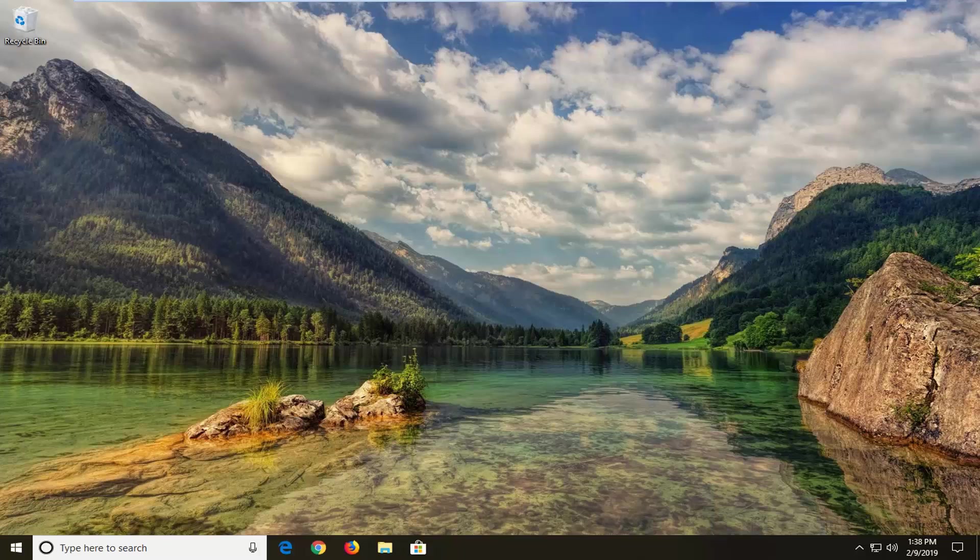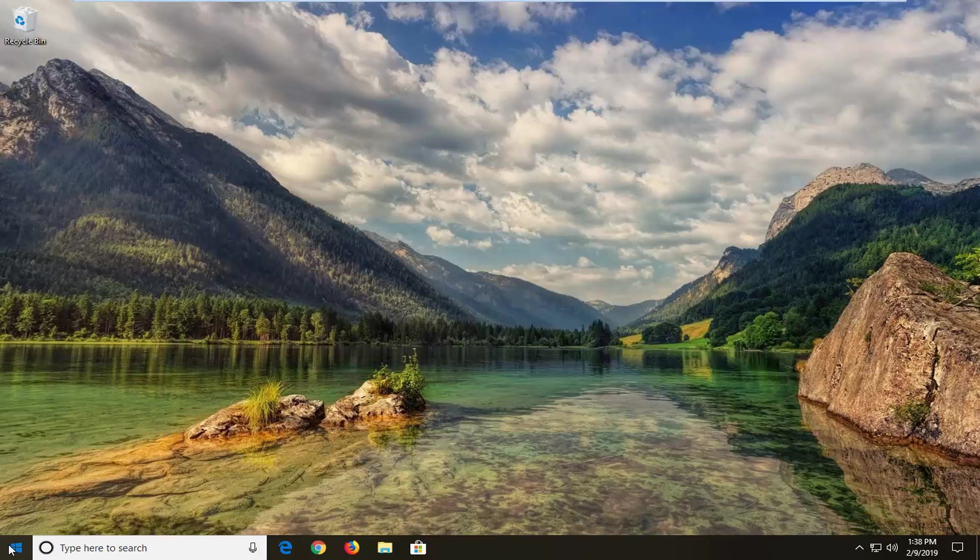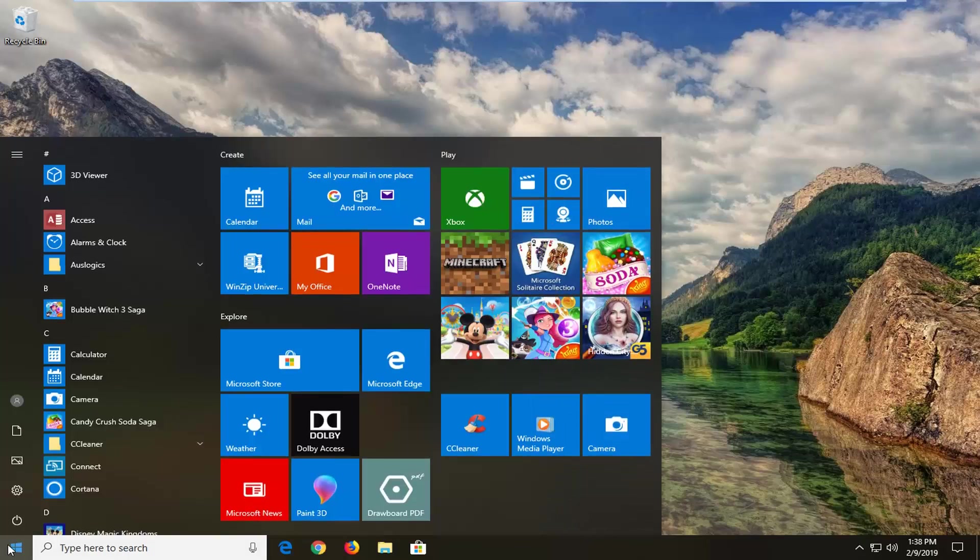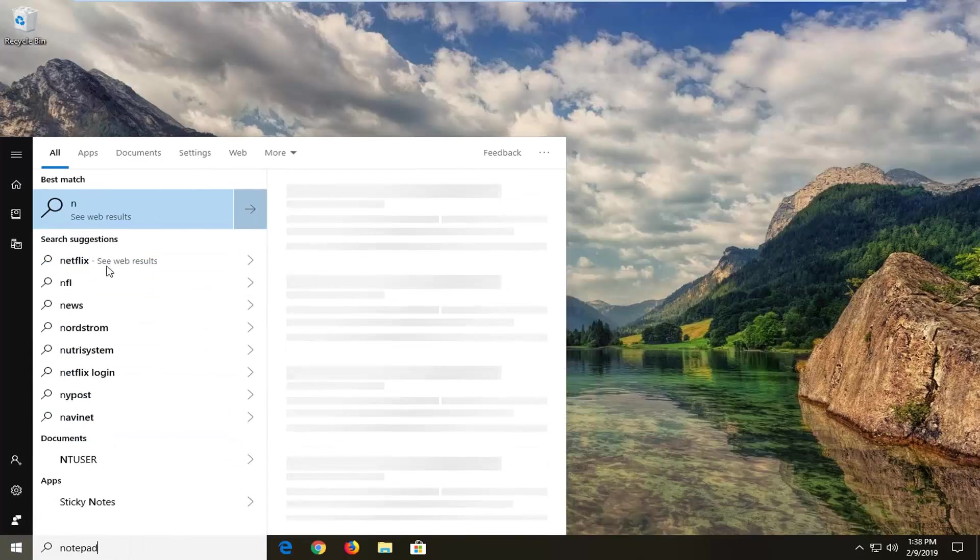Just open up the start menu, type in notepad. The best match should come back with notepad here.